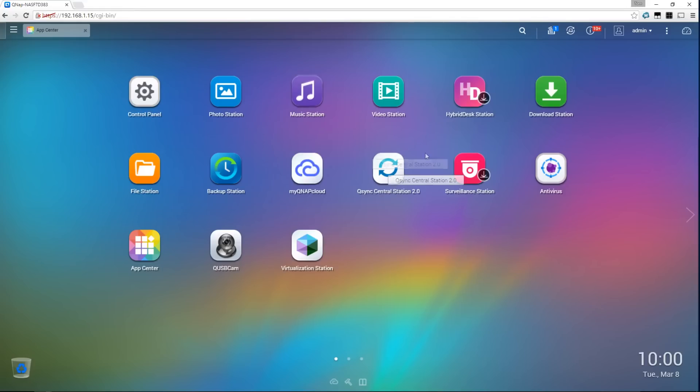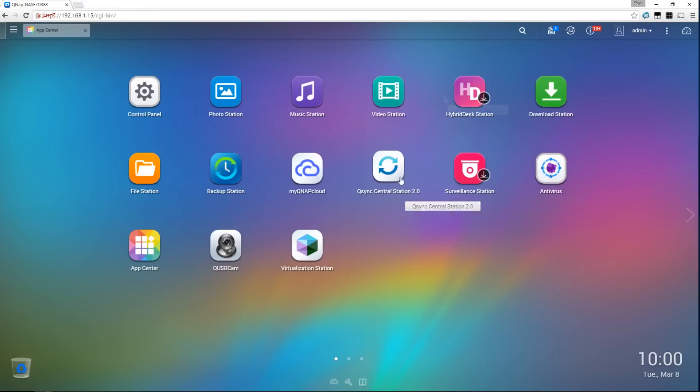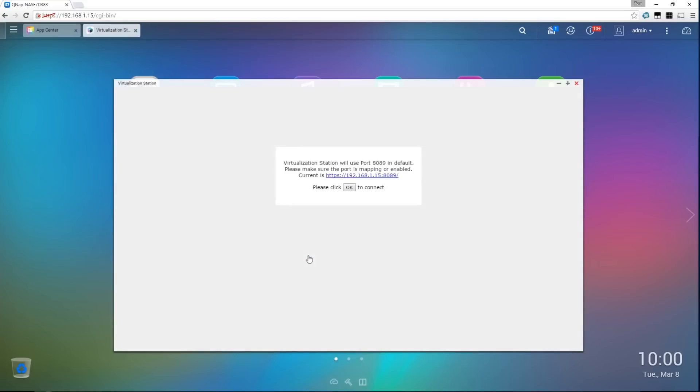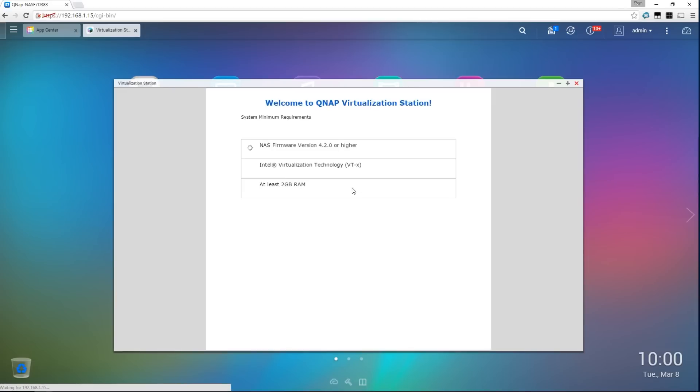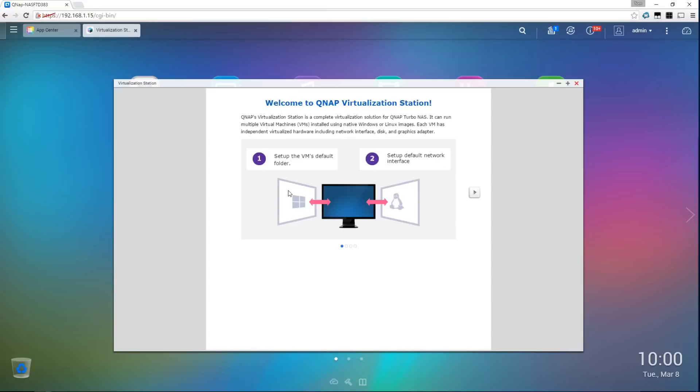The last feature I want to talk about on this NAS is virtualization. So I can actually run virtual machines on this NAS, which is huge. I can run a full virtual machine on this NAS. So I can run, for example, a Linux server, or a Windows server. Anything I want will work on this NAS. And it even takes care of the virtual switching.